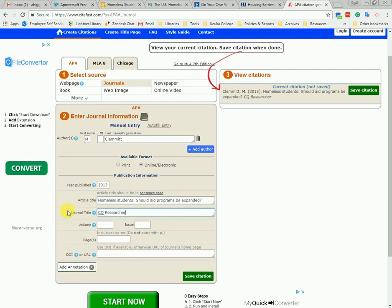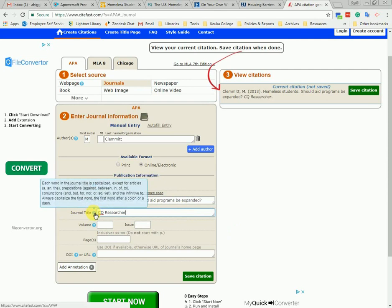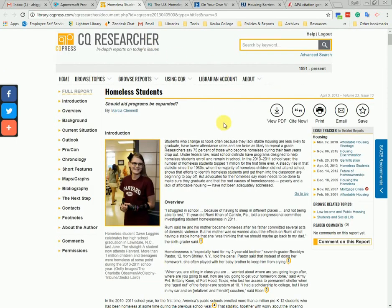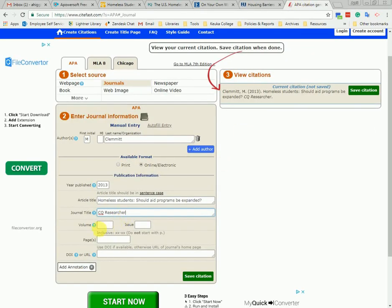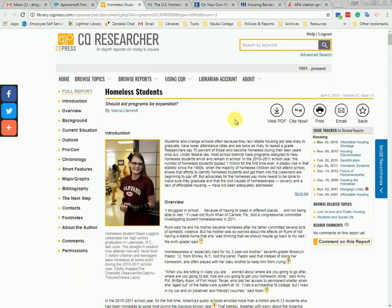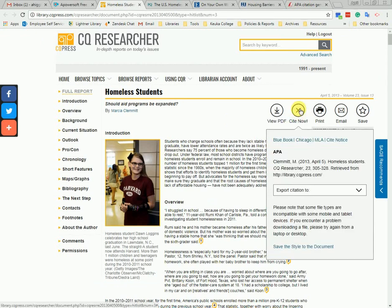Notice that the particular rule on title case shows up when we hover over the question mark. Now we need the volume and issue. We can see that's volume 23, issue 13. We can get the page numbers from the Cite Now button on the database. While this tool doesn't do a perfect APA citation, it does provide some necessary information.